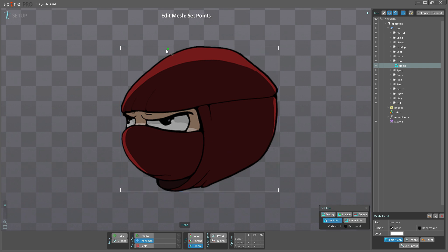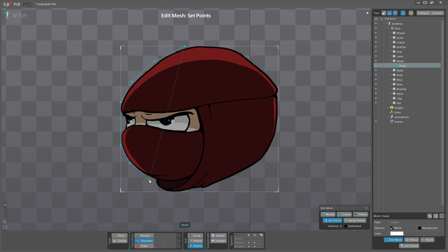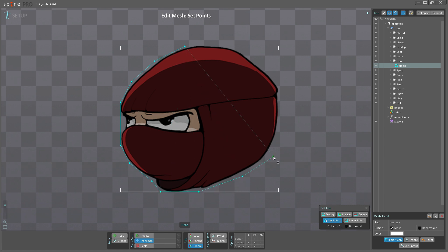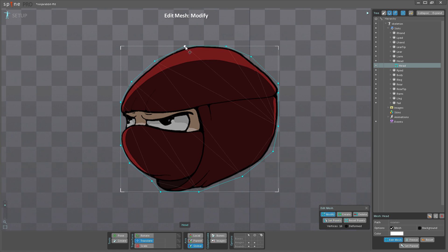I'm just going to get started here by left-clicking and then left-clicking again. I'm going to do this all the way around the head here. I'm going to do this quickly. When I get to the first point here, I click it and it finishes the mesh.